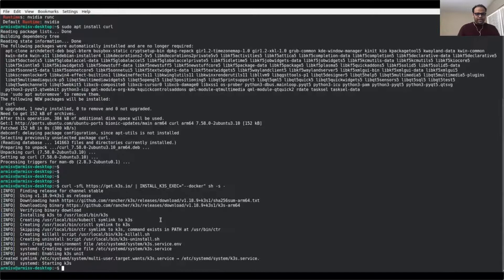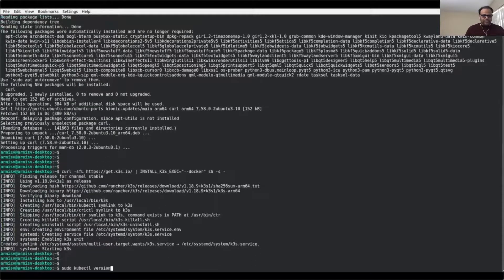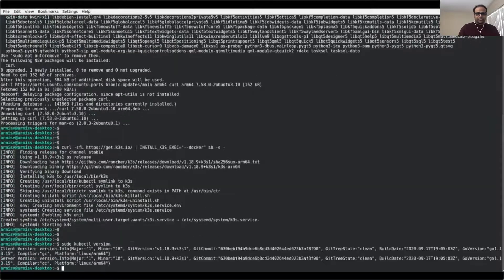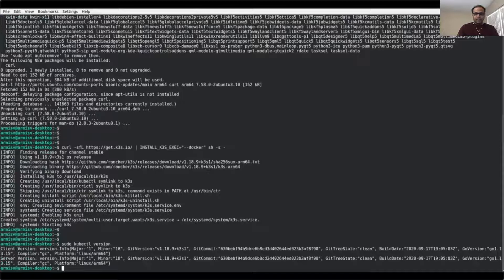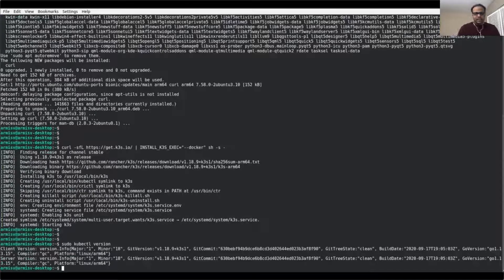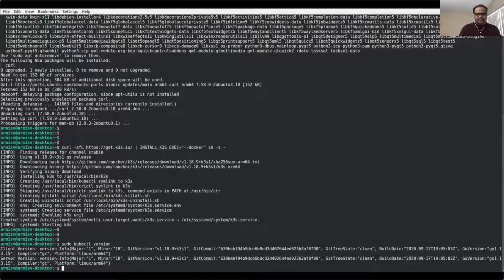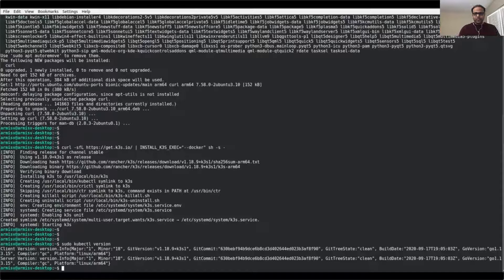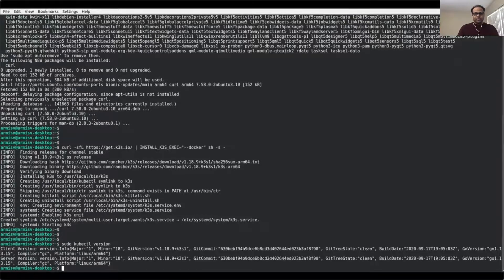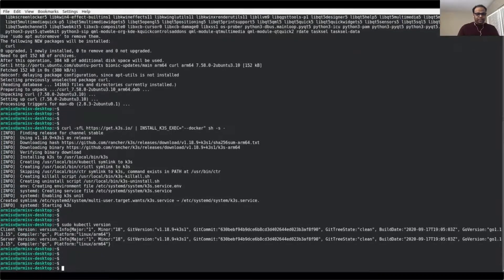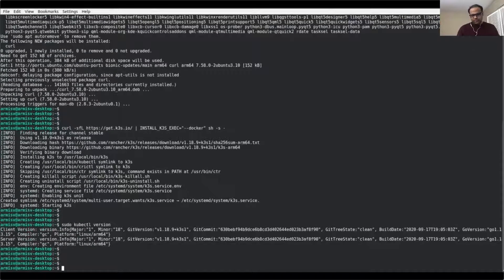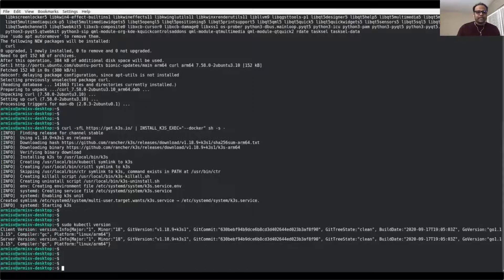So now that's done. Let's take a look at the version of the nodes using kubectl. We see that it has deployed 1.18.9, the stable release of it, and it's based on ARM64 since we are doing it on Jetson Nano.